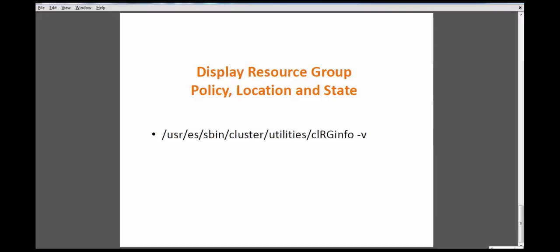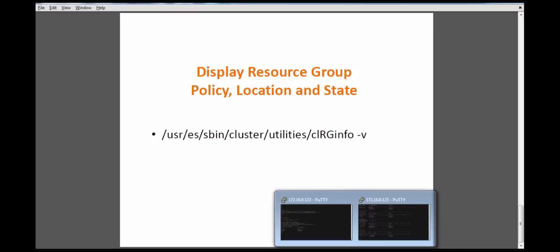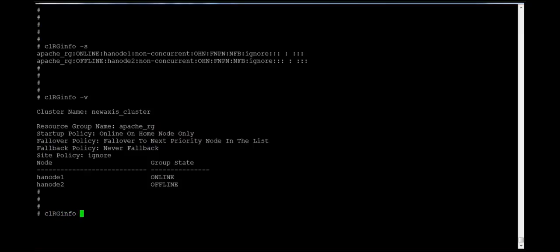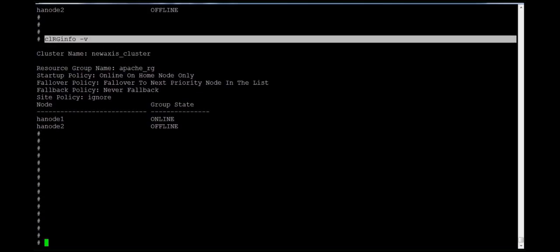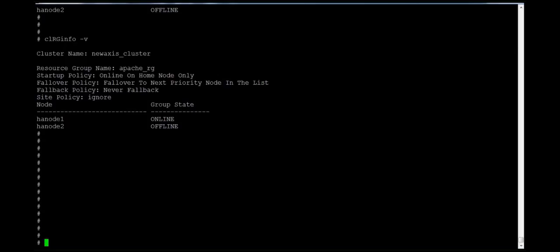If you want to see resource group policies, location, and state in more detail, use the -v option with clrginfo — it is more detailed compared to the other options. It shows the cluster name, the resource group name, and all its policies: startup policy is online on home node only, fallover policy is fallback to the next priority node in the list, fallback policy is never fallback, and site policy is ignored since there is no remote site.